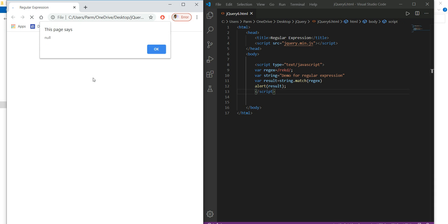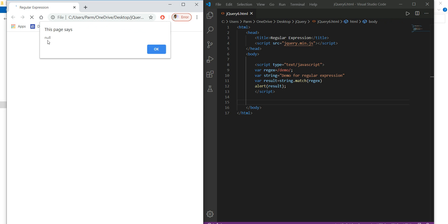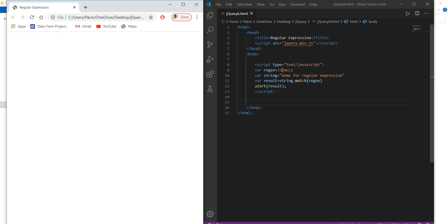Now if I search for 'demo' and refresh, it still returns null. The reason is that the string has 'Demo' with a capital D, but I wrote the pattern as lowercase 'demo'. The search is case-sensitive by default, so I need to make it case-insensitive.